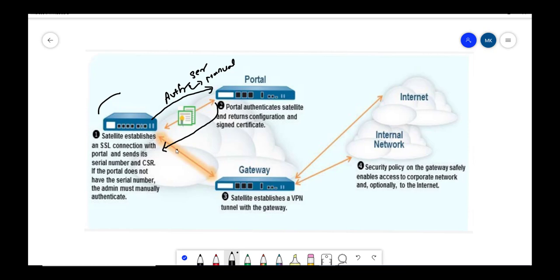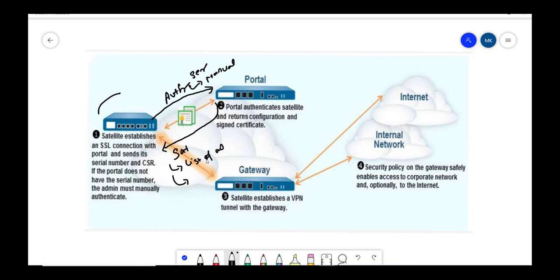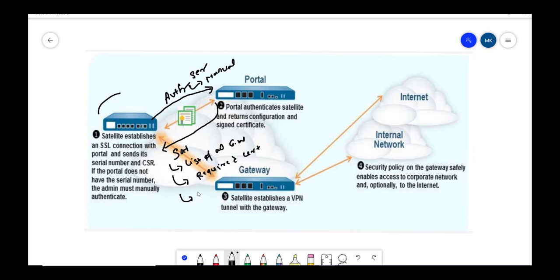In this config, portal sends list of all gateways, then it sends required certs, and it also provides signed certificates.